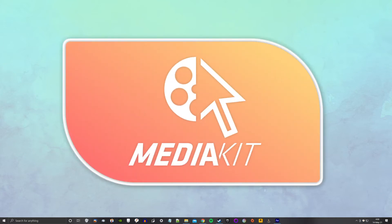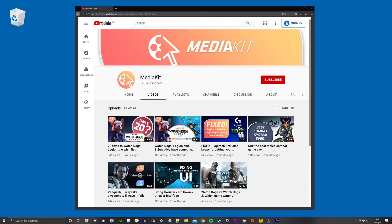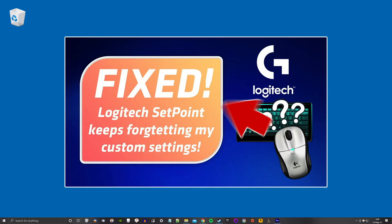Welcome to Media Kid. A few months ago, some moron on YouTube made this video claiming to have fixed the problem with Setpoint forgetting custom settings.